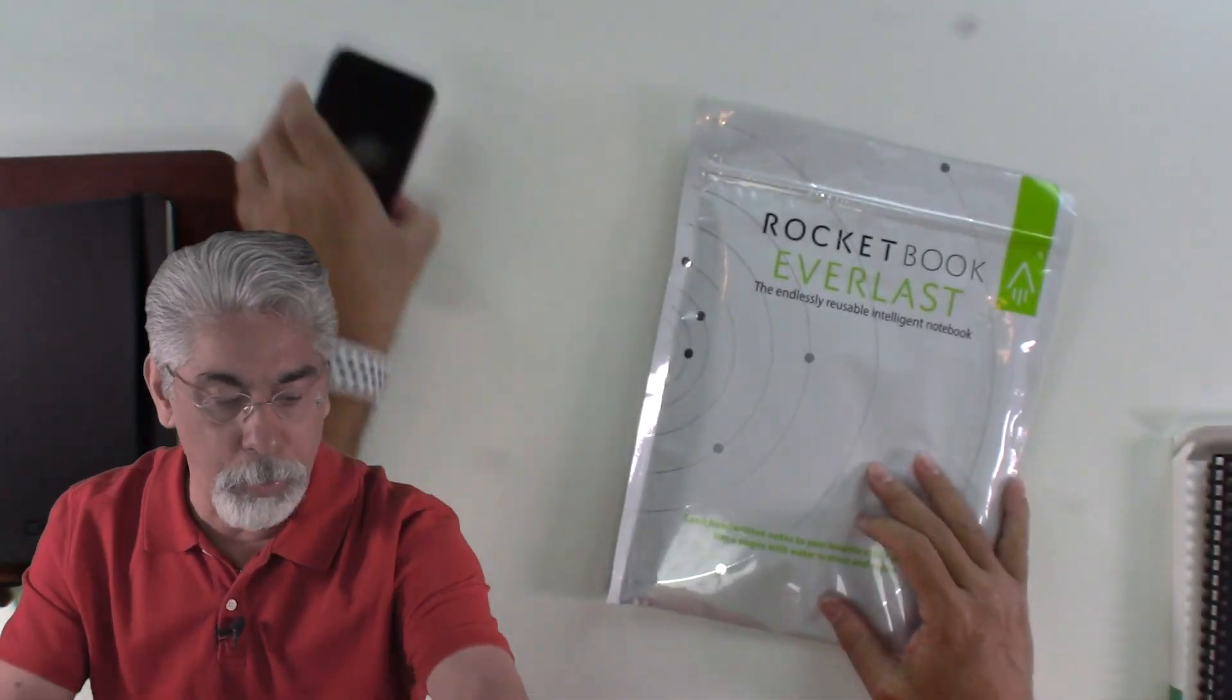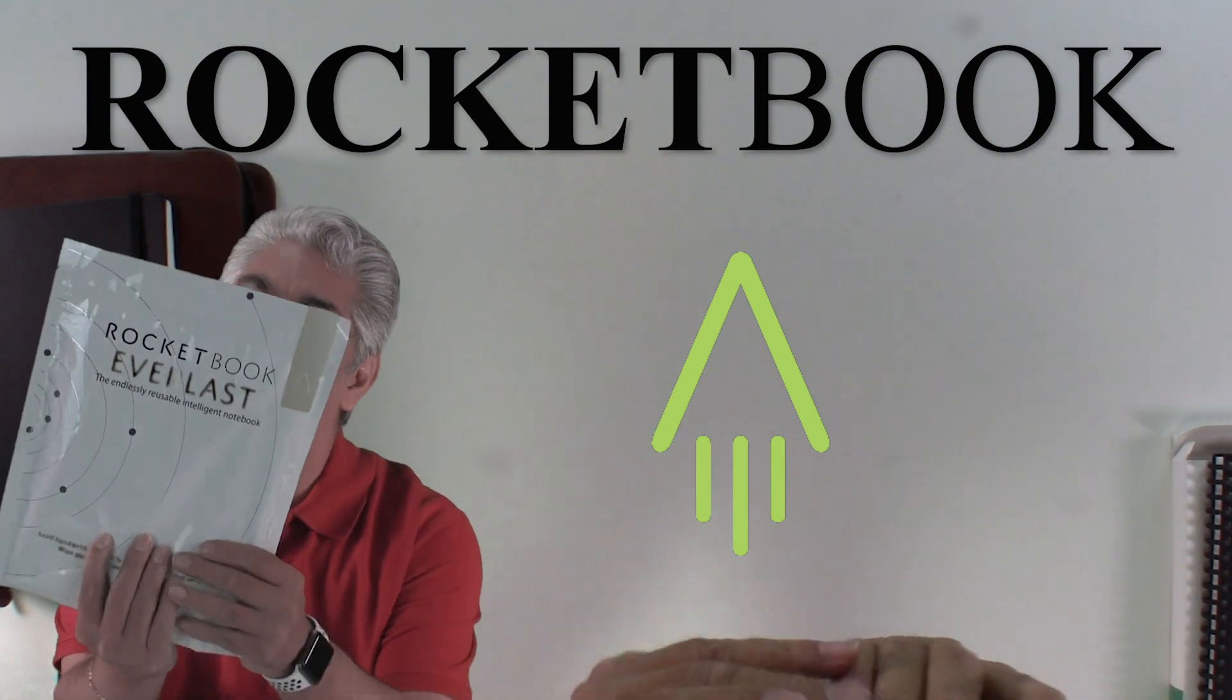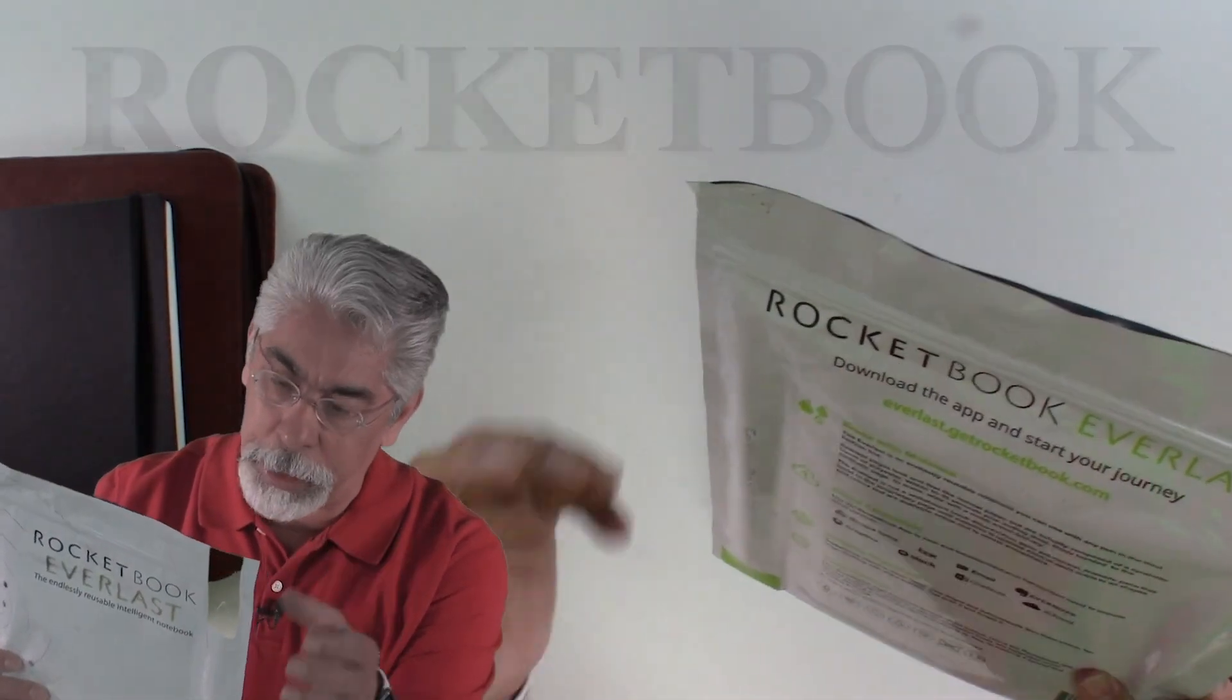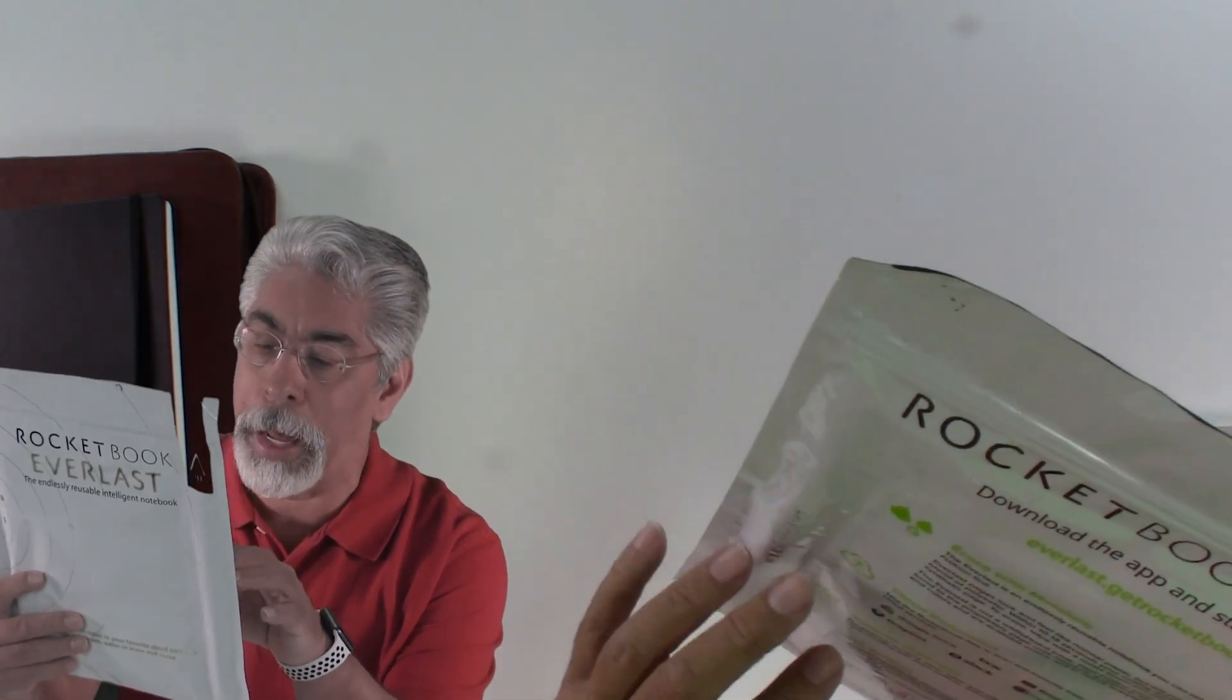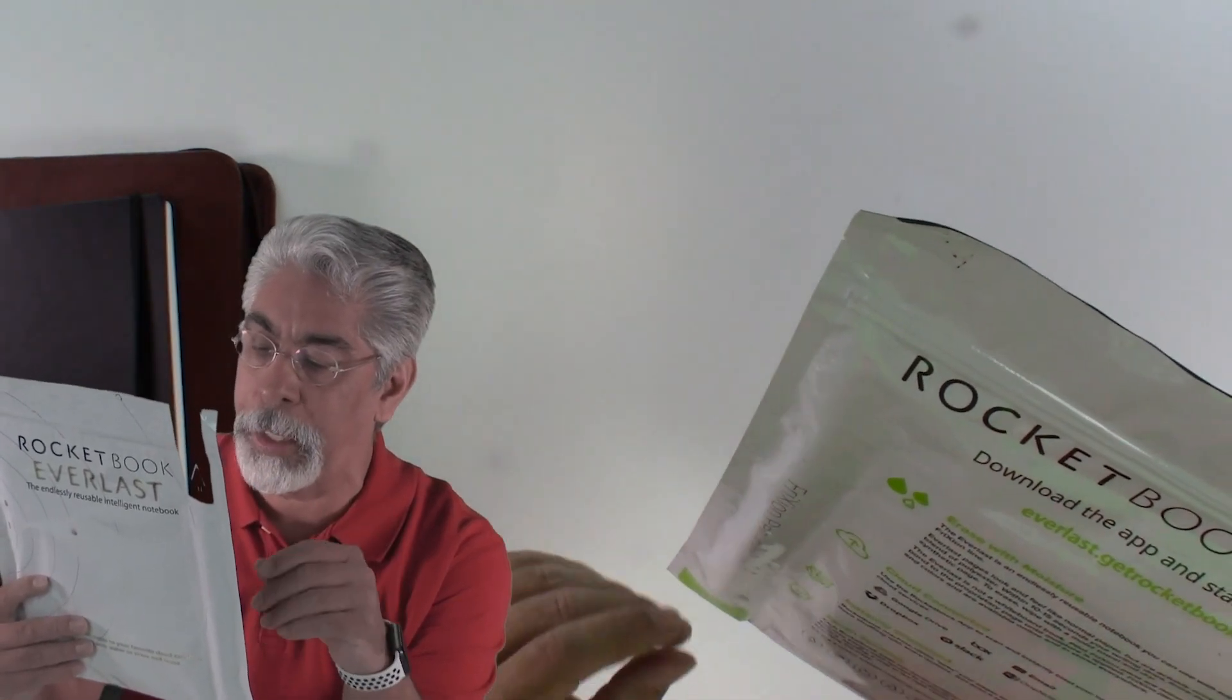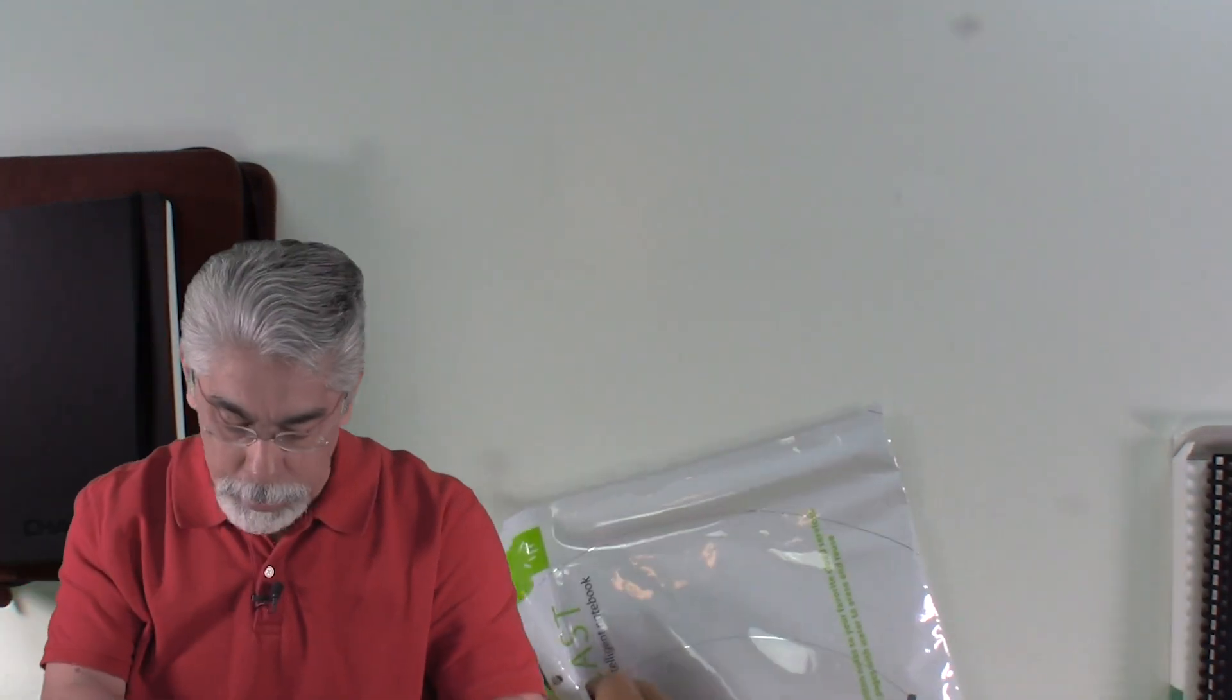All right. Then we come into this other one here. This is called Rocketbook Everlast. And you also download an app. It lets you upload to the cloud, to either Google drive, Dropbox, email, Slack, OneNote, Evernote, iCloud. It's got seven symbols that we'll talk about here in a minute. Let's open this up.